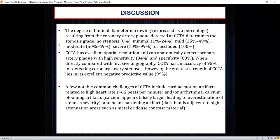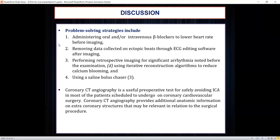The 256-slice multi-detector CT scan has excellent spatial resolution and can detect artery plaques with a sensitivity of 94% and specificity of 83% compared to invasive coronary angiography. The accuracy is 95% for detection of coronary artery stenosis. The greatest strength of CT coronary angiography lies in its excellent negative predictive value of approximately 99%. Common artifacts include cardiac motion artifact due to high heart rate and arrhythmia, calcium blooming artifact, and beam hardening artifact. These were addressed by administering oral or IV beta blockers, ECG editing software for ectopic beats, retrospective acquisition for arrhythmia patients, iterative reconstruction algorithms, and saline bolus chaser after contrast injection.